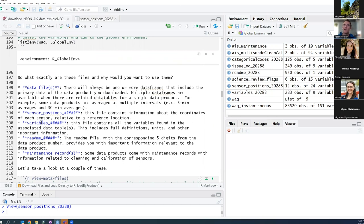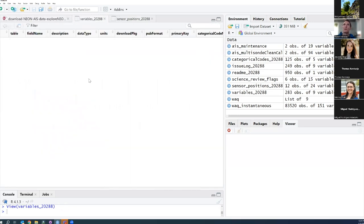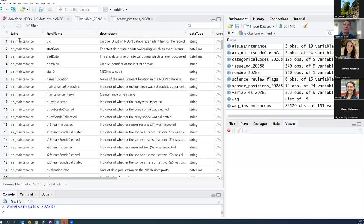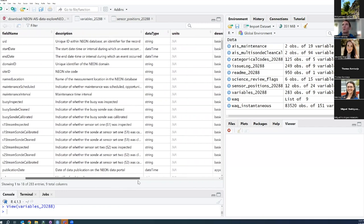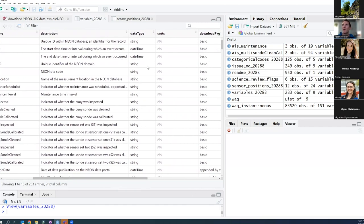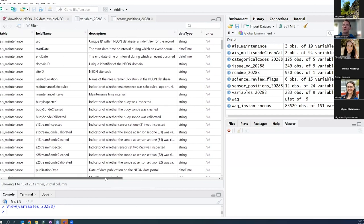Next is the variables file. This file contains all of the information about the variables found in the other tables — definitions, units, and other important information. If we look at it quickly, you'll see the first column is which table it's found in, what is the field name, the definition of that variable, the type, and then if it has any units associated with it.